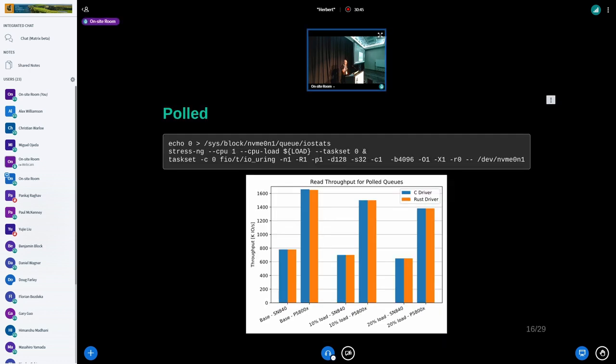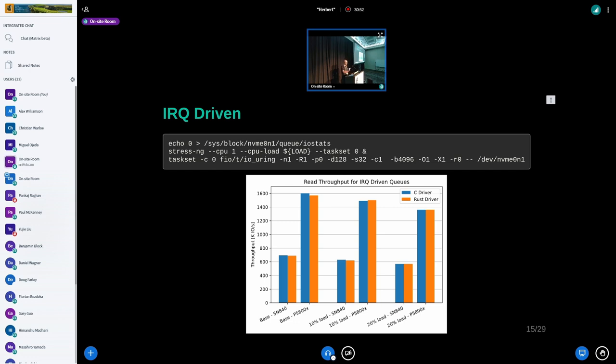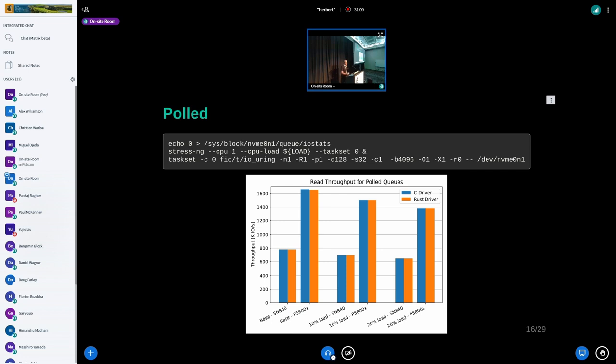For polled IO results: for the IRQ-driven, the C driver is a little faster, tiny bit. These results are not statistically rigorous, so there may be some noise in them. But the C driver comes out a little bit ahead most of the time. For polled, the results are more equal but it's a similar picture. In this case, in the unloaded system, both drivers are able to push the drives to their rated specification.